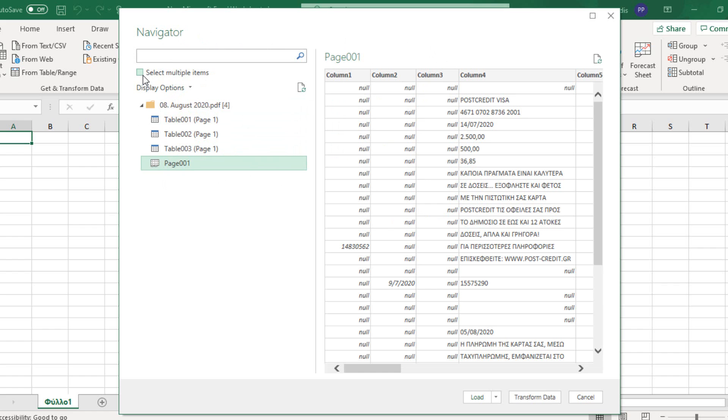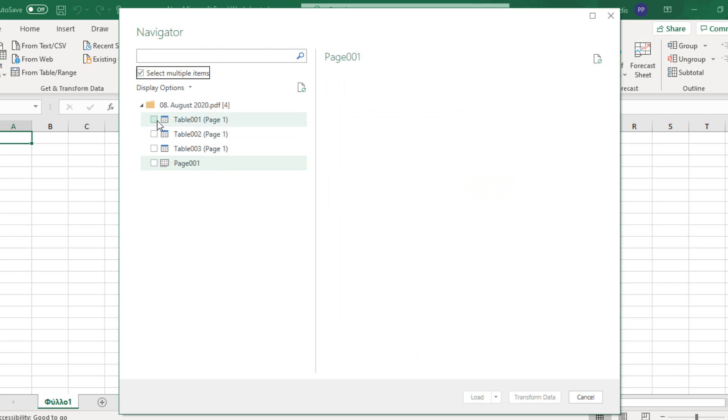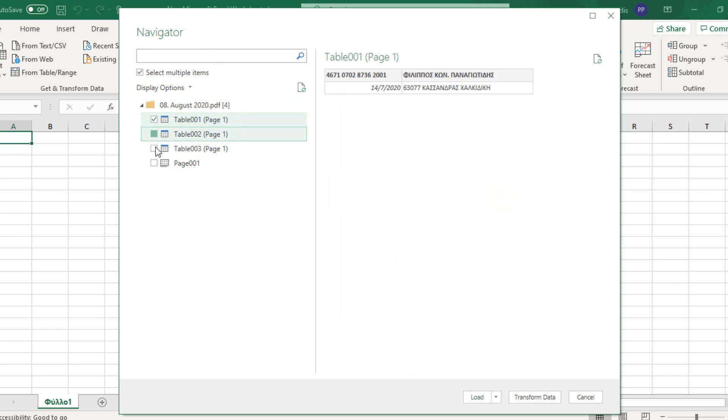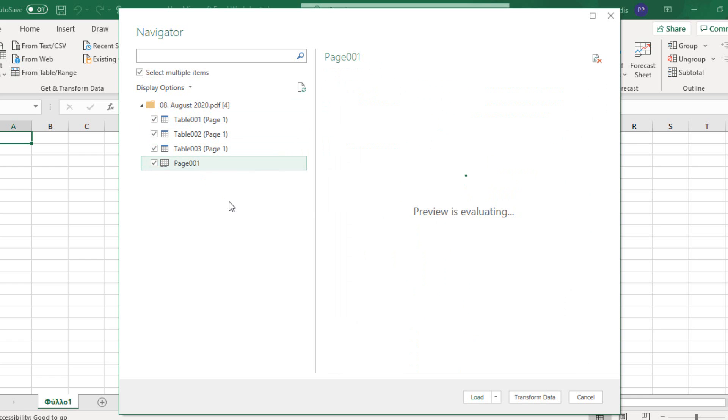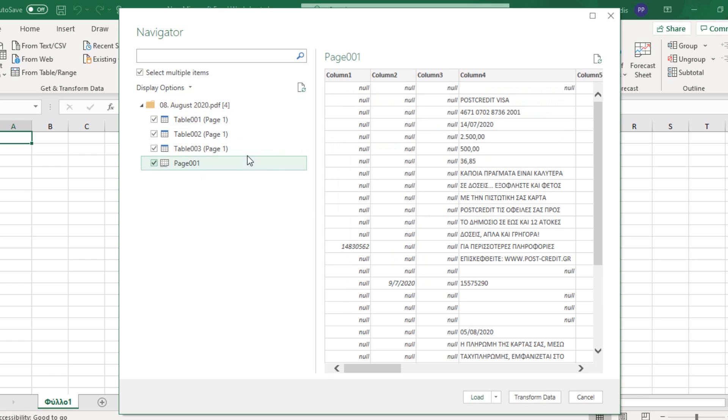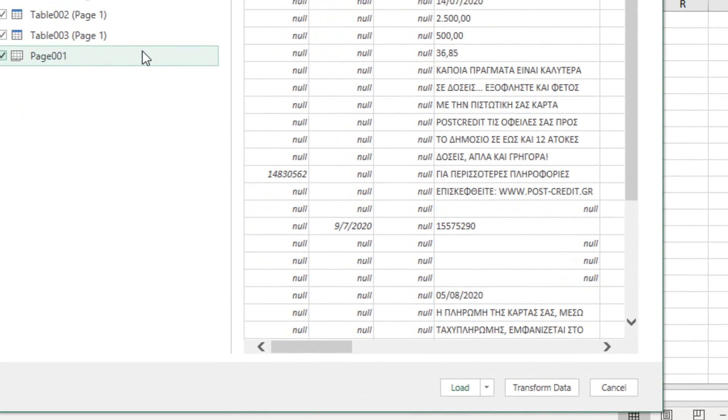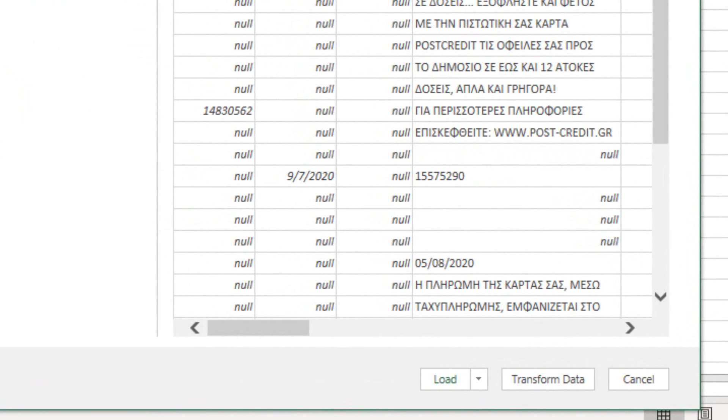Or we can activate the checkbox Select Multiple Items, and then select all the items that we are interested in, in order to insert our PDF file in our worksheet.